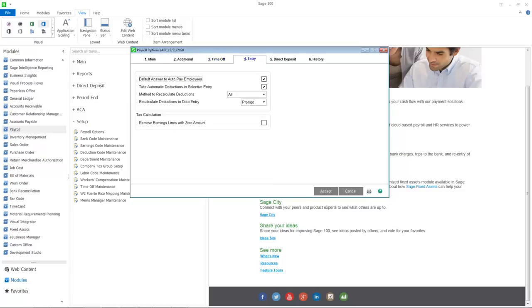The previous option that allowed you to print the Data Entry Audit Report in detail has been removed from Payroll Options and will now be an option on the report. The option to reactivate terminated or inactive employees during data entry has also been removed and has been added as a security event in Role Maintenance.